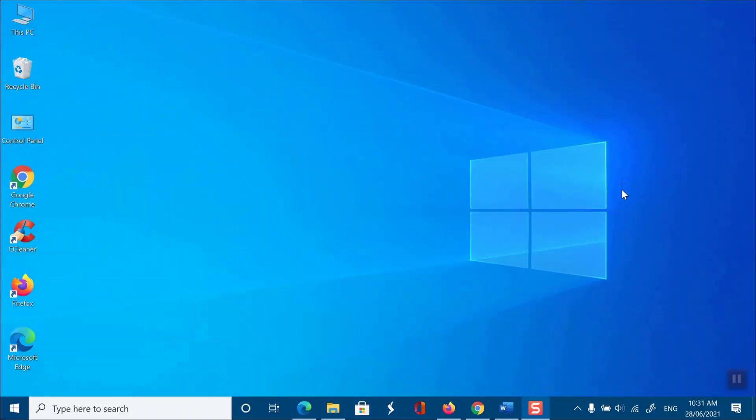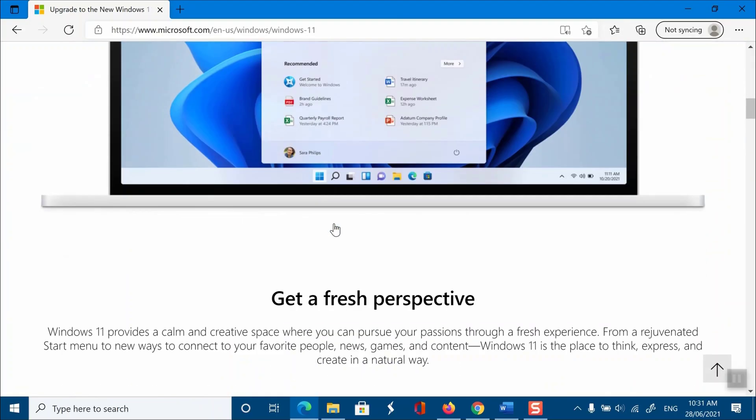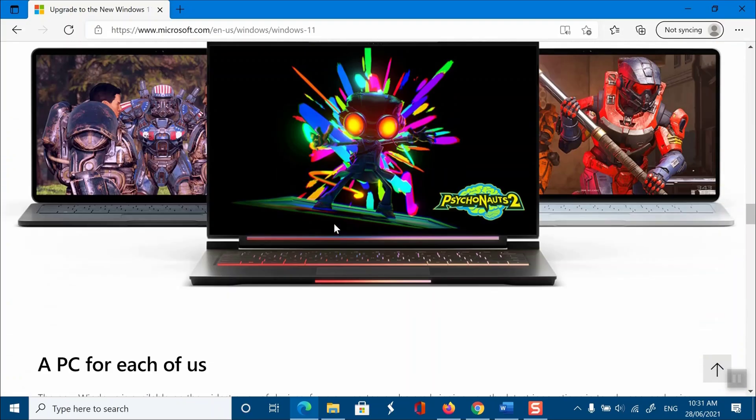On your PC, you need to download the PC Health Check tool from Microsoft. I will put the download link in the video description.